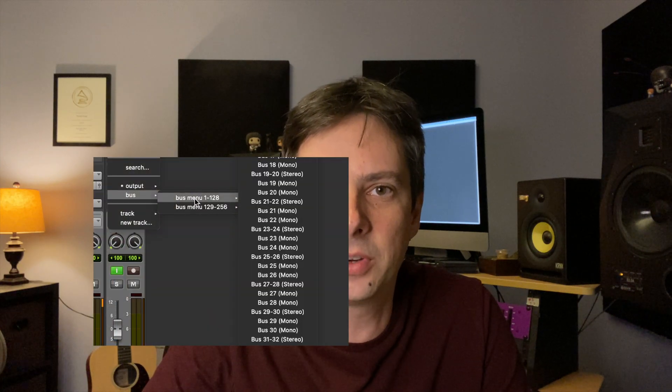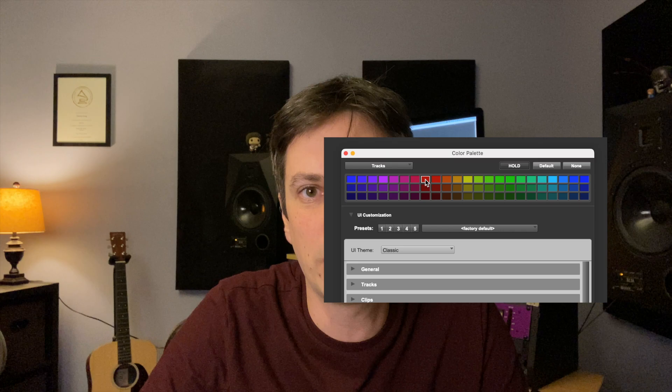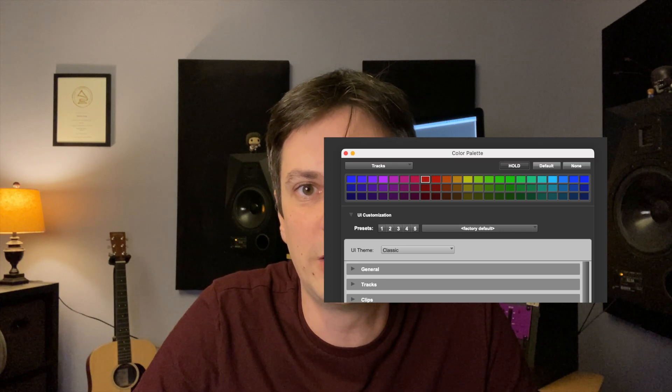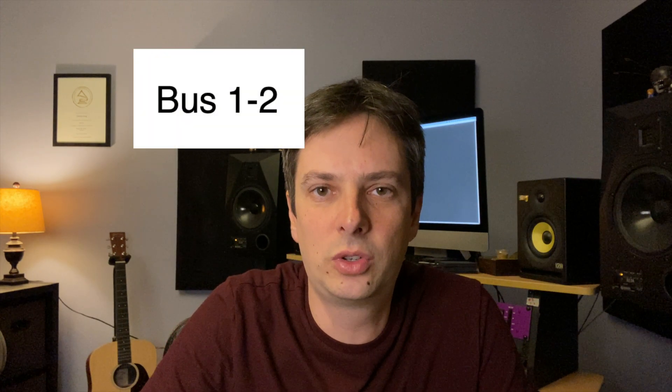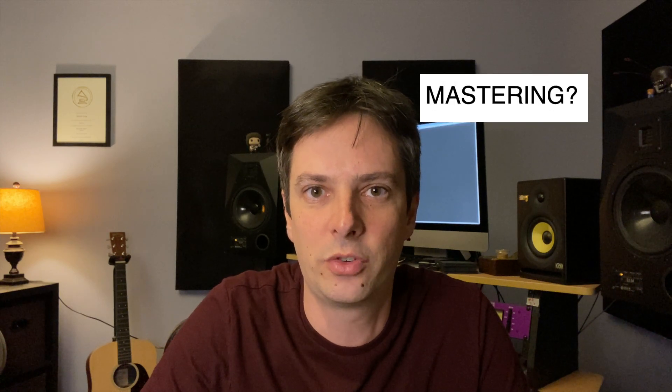The macro I'm going to show you is going to change the output assignment of a track and then assign the track color to a specific color. For this example, I'm going to set the output to bus 1 and 2, but for your setup, you can set it to whatever name you want, whatever works best for your system.